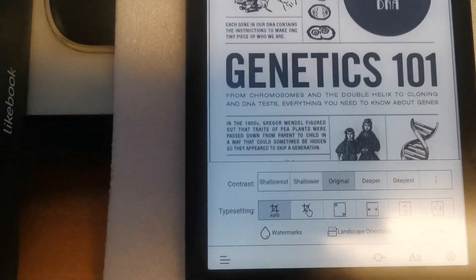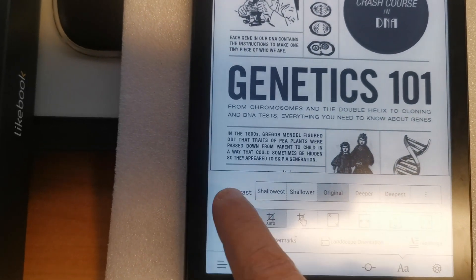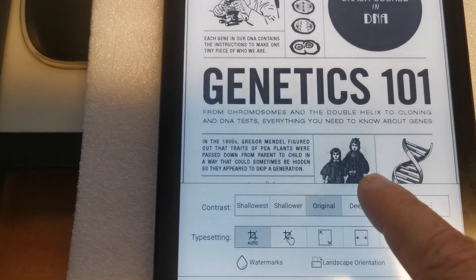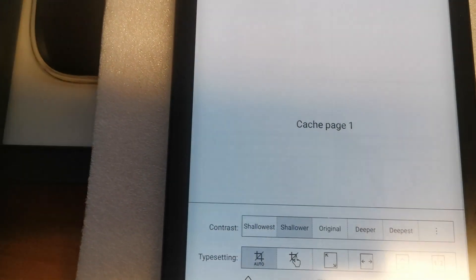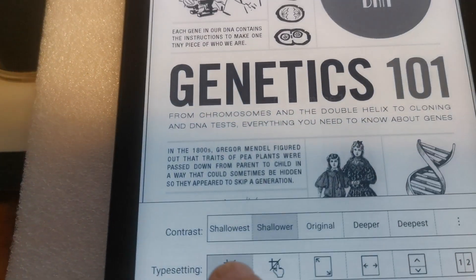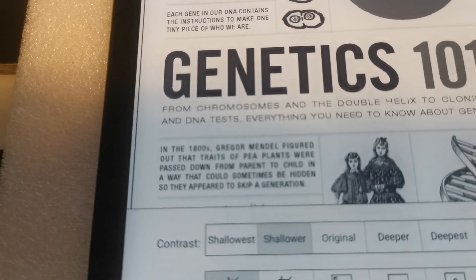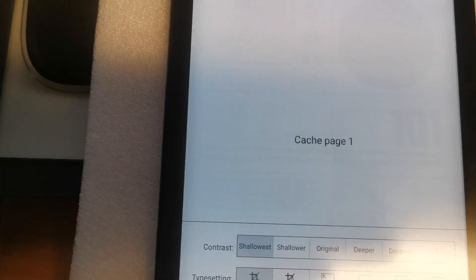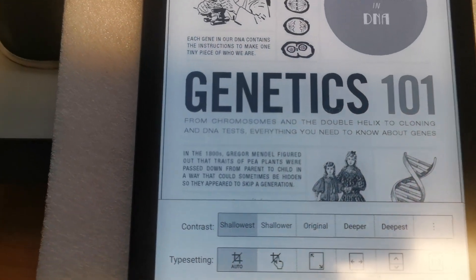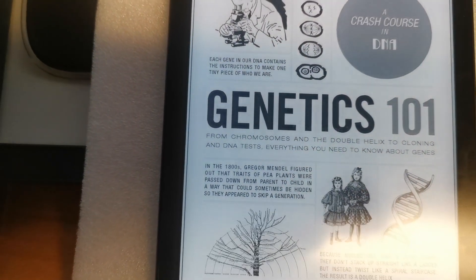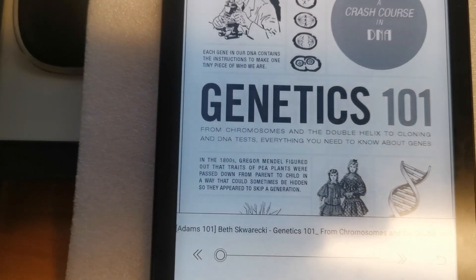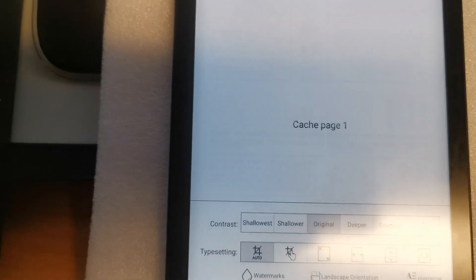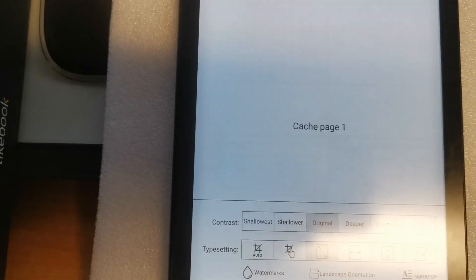You can also adjust the contrast ratio. For example, when the pictures appear too dark you can let it show a little bit more detailed, more shallow. Like here for example. So I am going to original and here also to original.